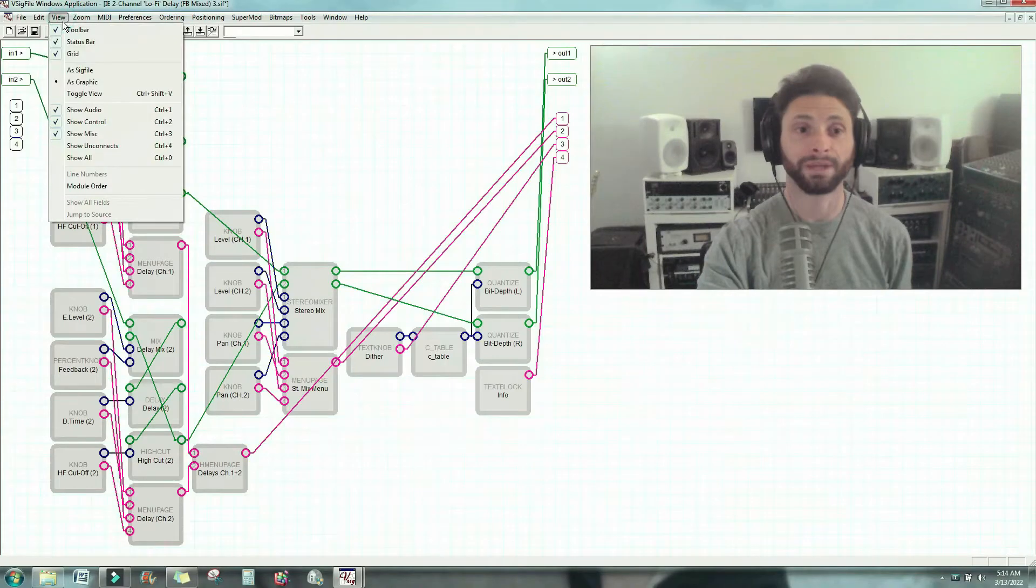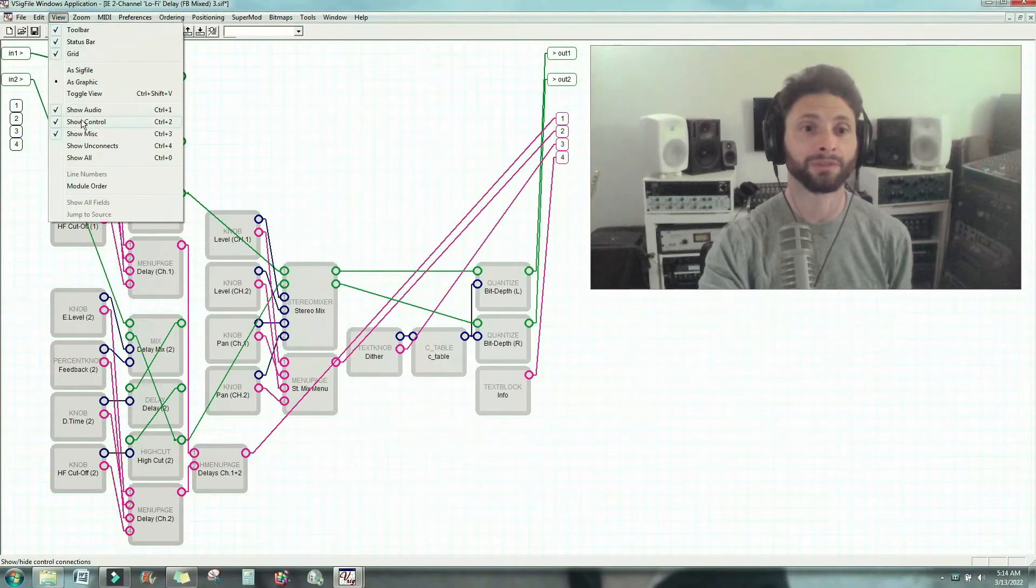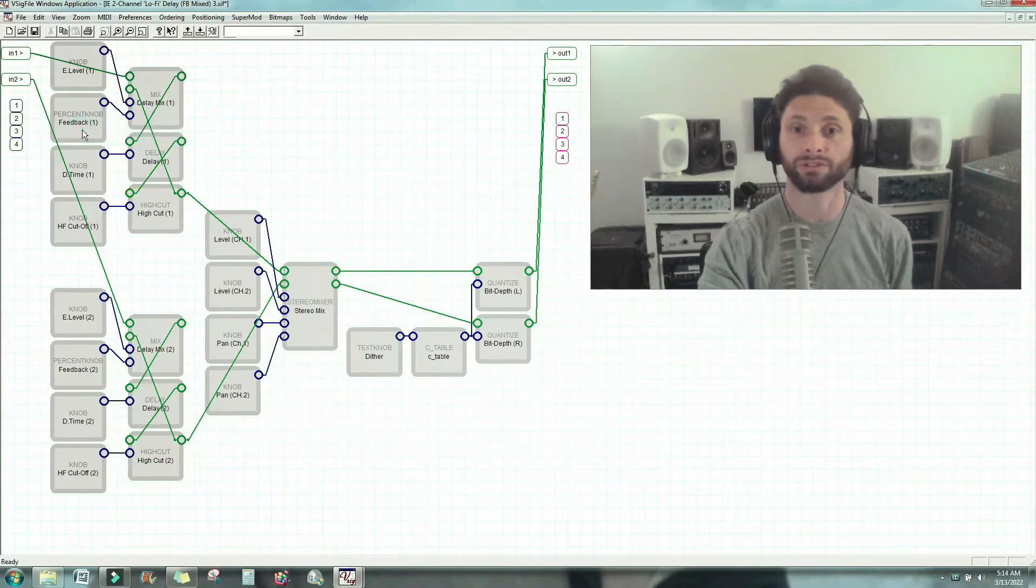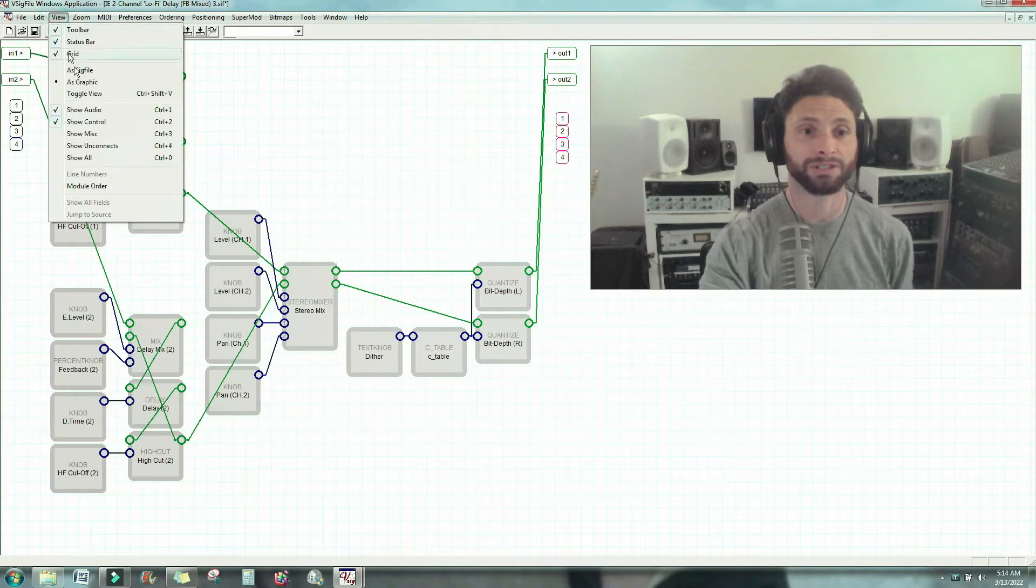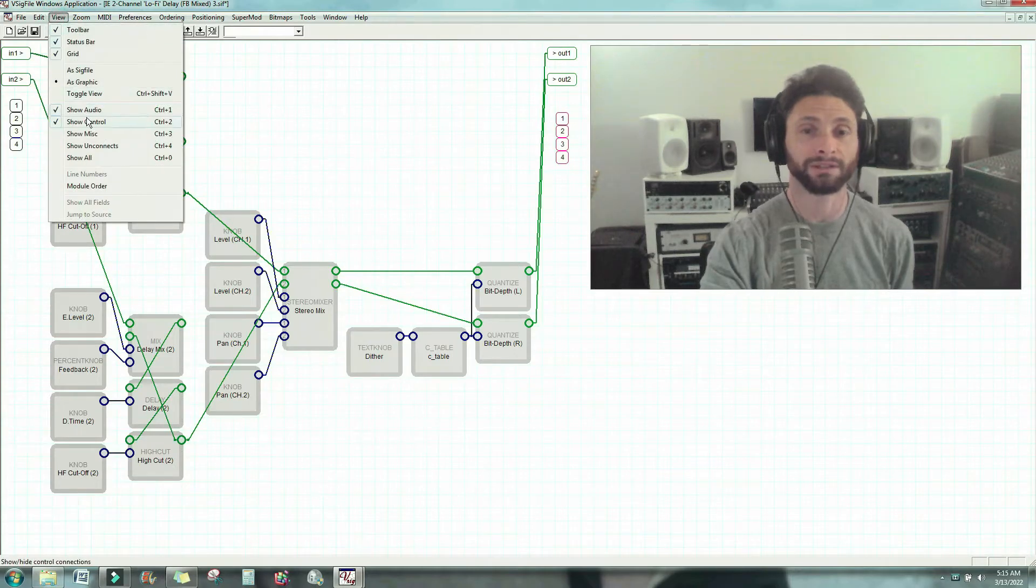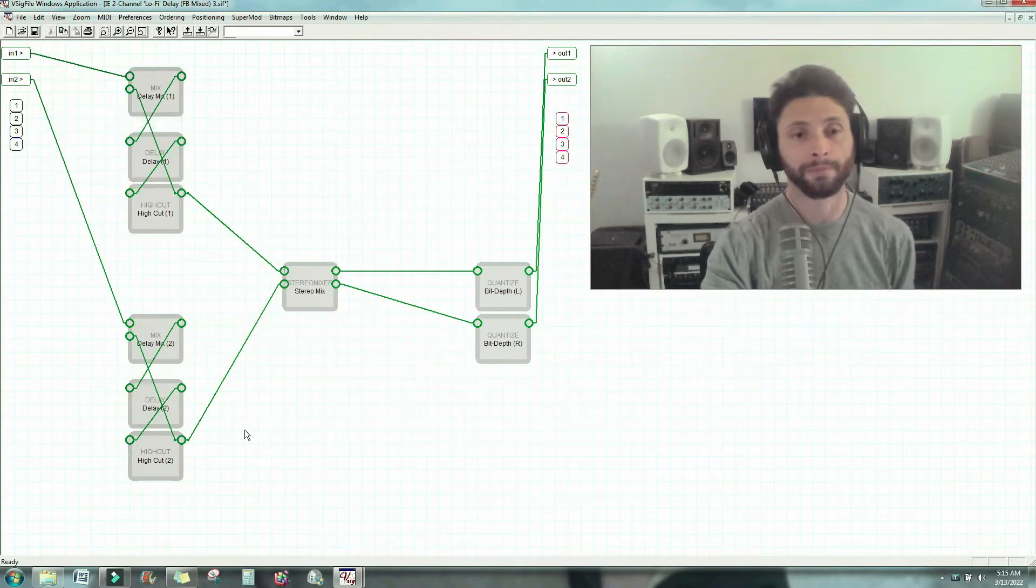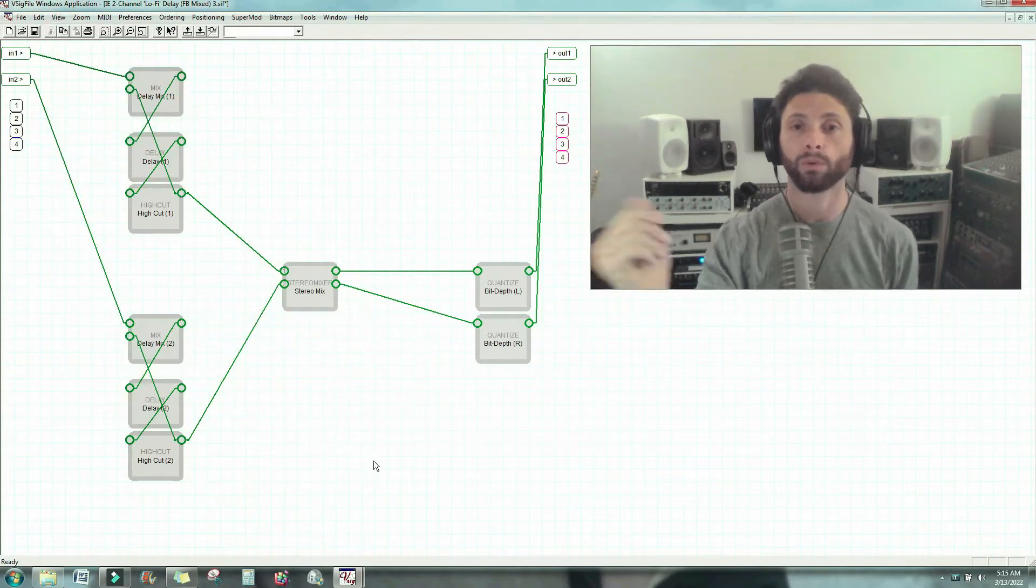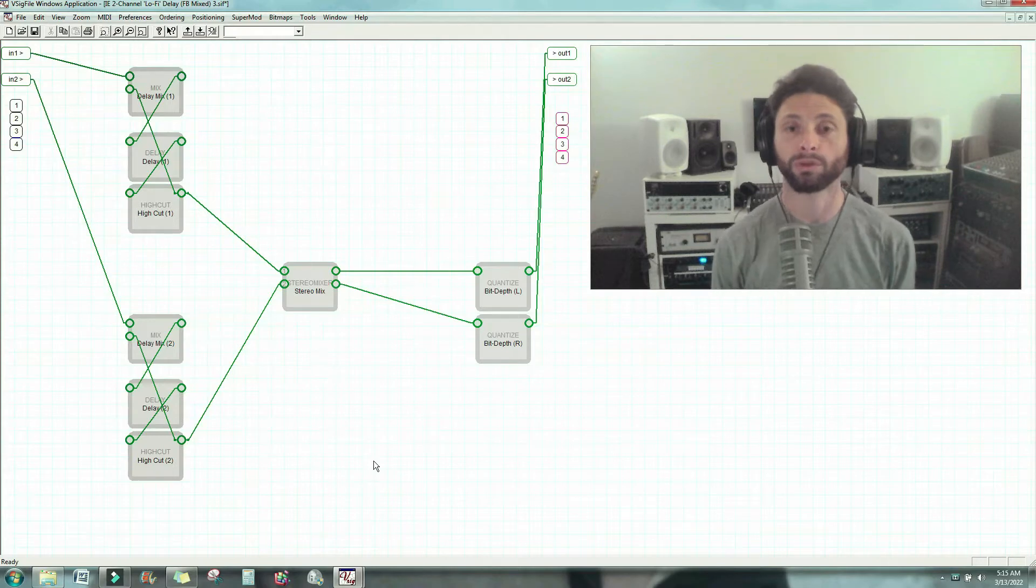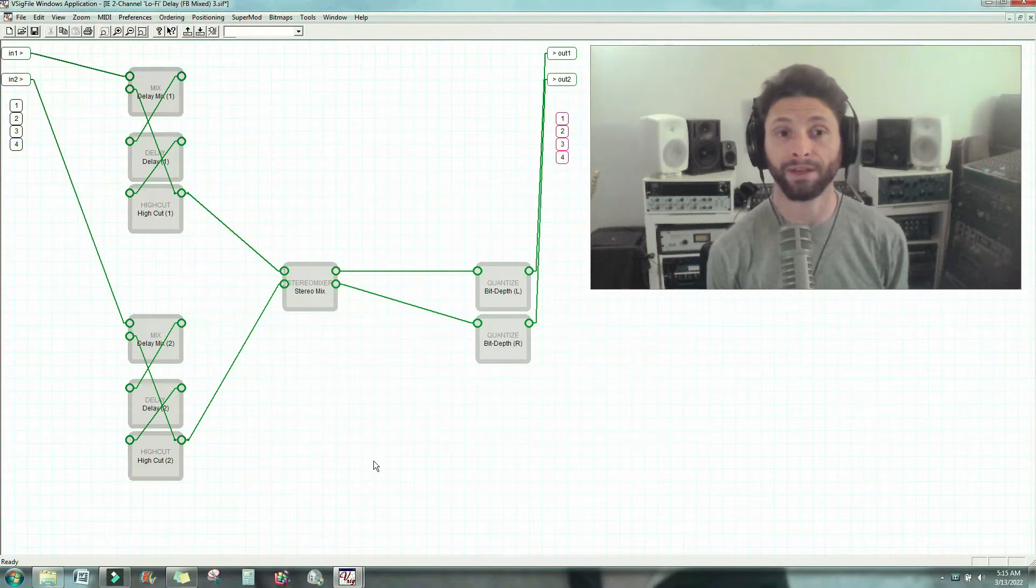Okay, so let's go back. Now I'm going to take away the user interface modules, and I'm going to take away the control modules. And now what are we left with? We're left with the audio path.